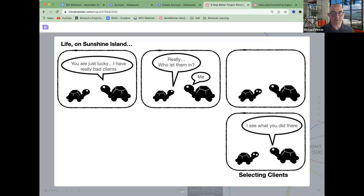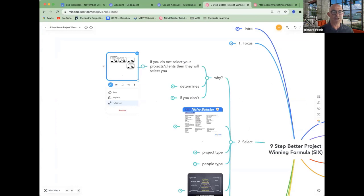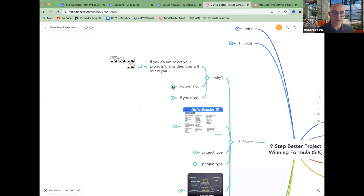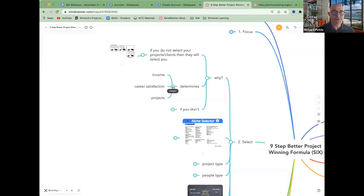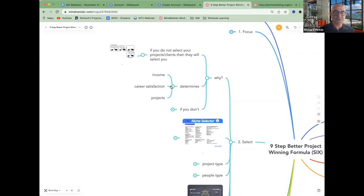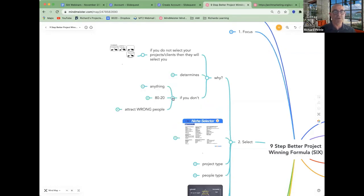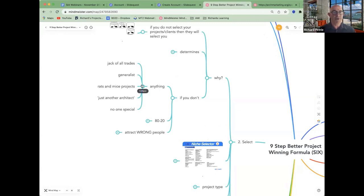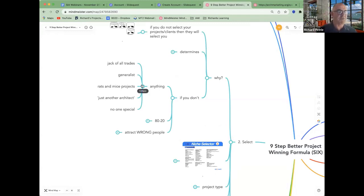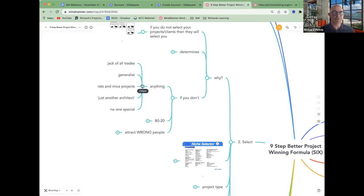If you've got crappy projects or not as many as you want, whose fault is it? Well, you know, it's yours. The projects determine your income, your career satisfaction, all that type of stuff. If you don't choose who you work with and to some degree become a bit of a specialist, you end up a bit of a generalist. And the problem of being a generalist is you're not seen as special.